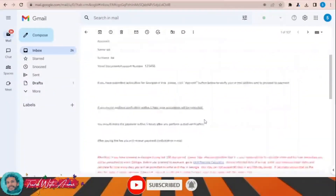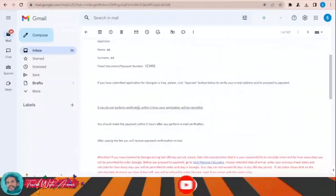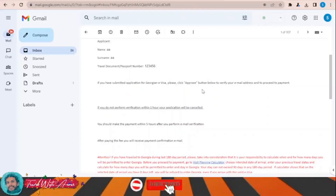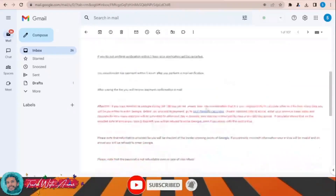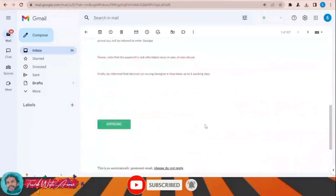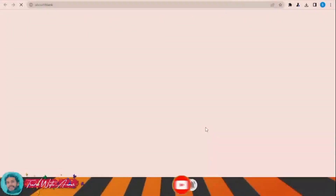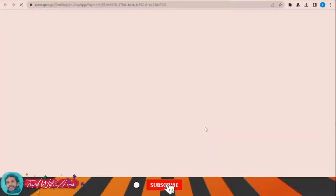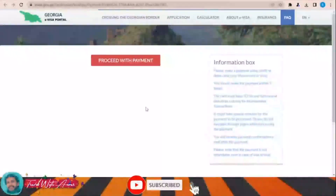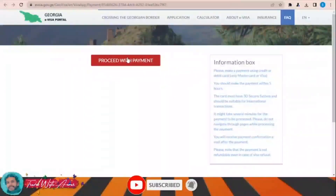I received the email. If you have a submitted application, please click the Approve button — I click Approve. Now I have to proceed with the payment — click 'Proceed with Payment'.